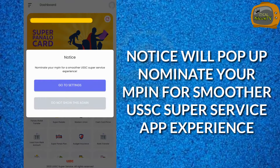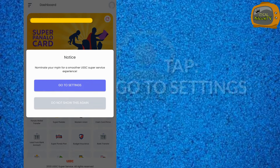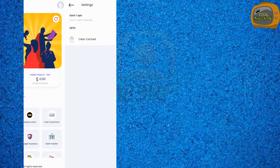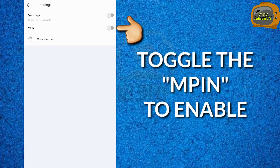A message will pop up to nominate your M PIN for a smoother USSC Super Service app experience. Tap 'Go to Settings,' then toggle the M PIN to enable it, or toggle the button.